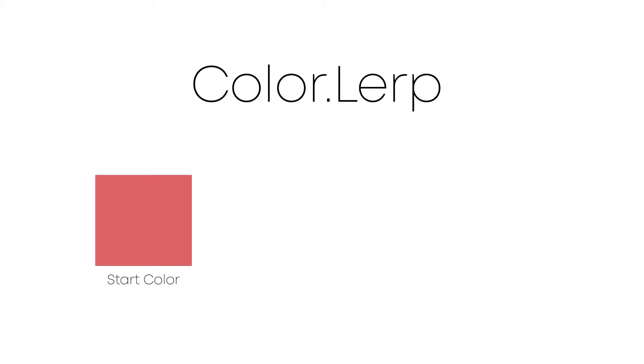The key point in changing colors gradually is to use Color.lerp, which works just like the Vector lerp. It gives you a color between two colors.